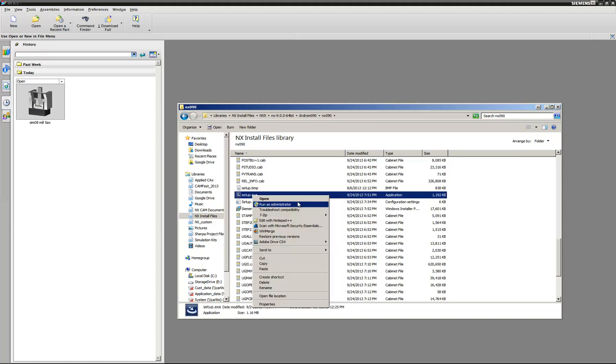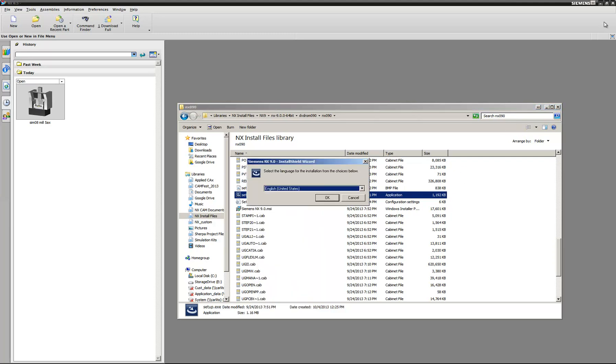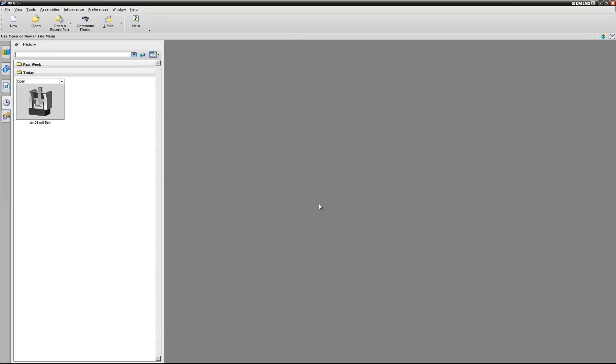Right-click and Run as Administrator. This is very important for Windows 7, especially if you belong to a domain.